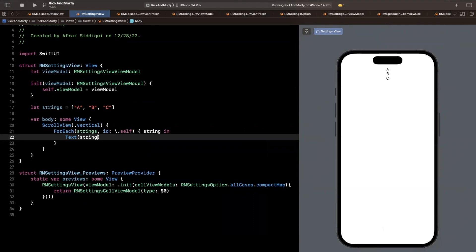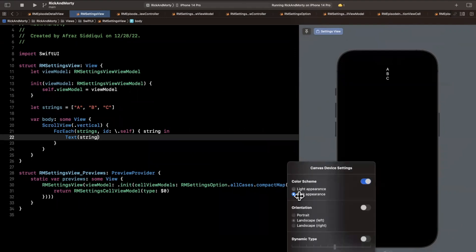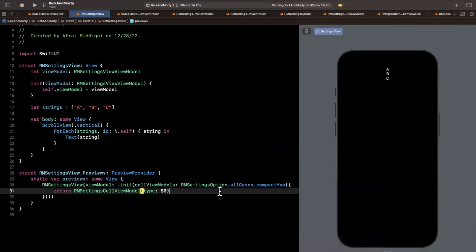If we hit the refresh icon we see our strings here — a, b, c. One other thing I'll call your attention to is on the bottom left you can actually tweak your preview. I like developing in dark mode so we're going to flip this on for color scheme and it'll flip to dark mode.